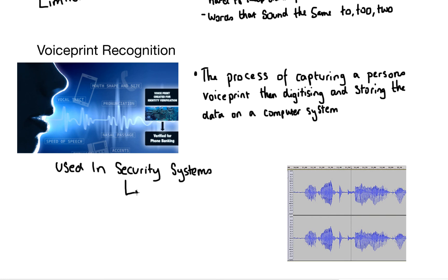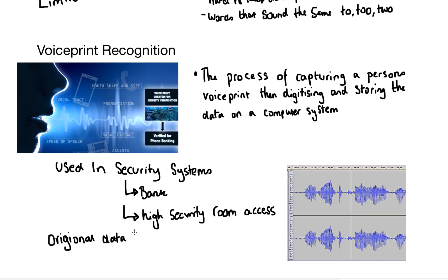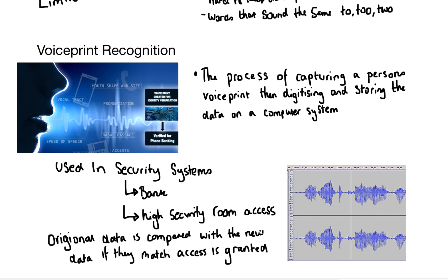The original data is compared with the new data. And if they match the access is granted. If not then obviously access is denied.